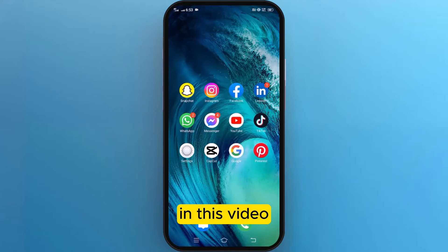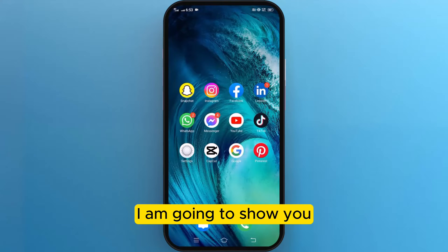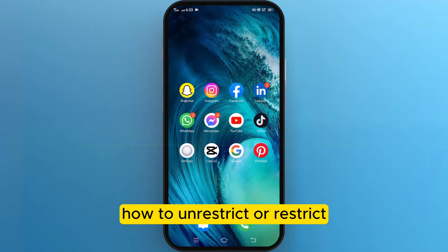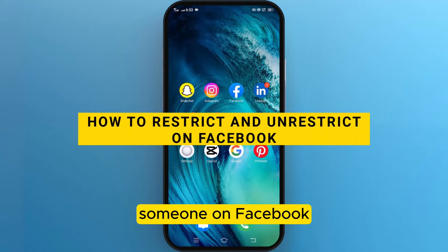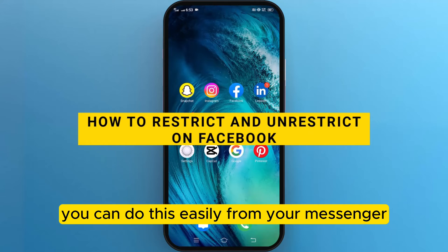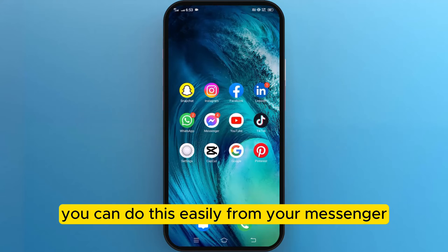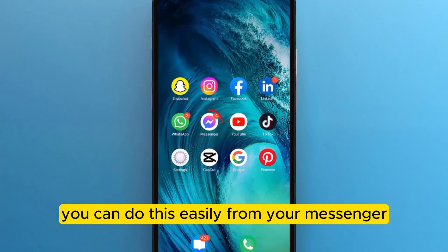Hi guys, in this video I am going to show you how to unrestrict or restrict someone on Facebook. You can do this easily from your Messenger.